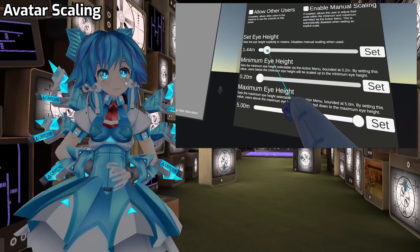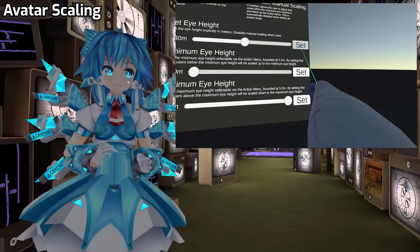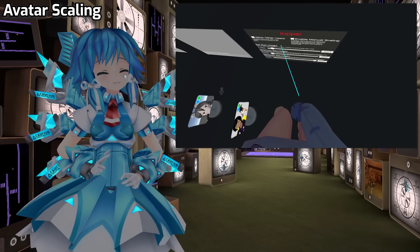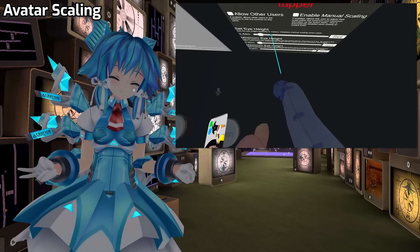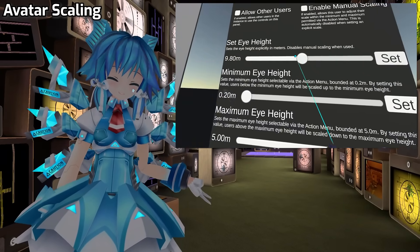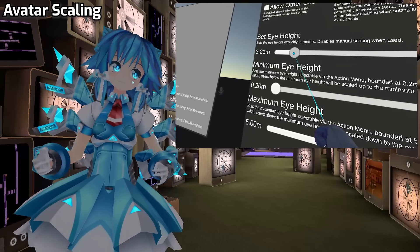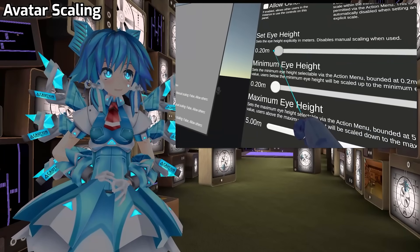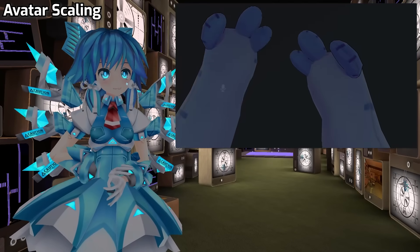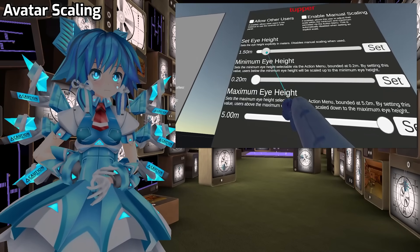World Authors can also implement scaling rules and systems with Udon — this is called World Scaling Mode. We have a ton of Udon functions available that allow you to change the range of scaling, get or set someone's height, and more. This opens up a ton of possibilities for games and experiences involving changing your avatar's scale.